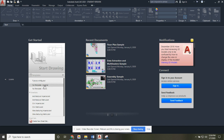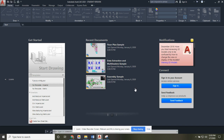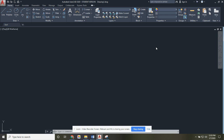Imperial units are feet, inches, fractions, and yards. Metric units are millimeters, meters, and centimeters. Depending on the drawing assignment, you'll know by looking at the drawing whether it should be an imperial or metric start. If you click on that, it will open up a new drawing file. I'm going to click on Imperial and give it a second to open up.